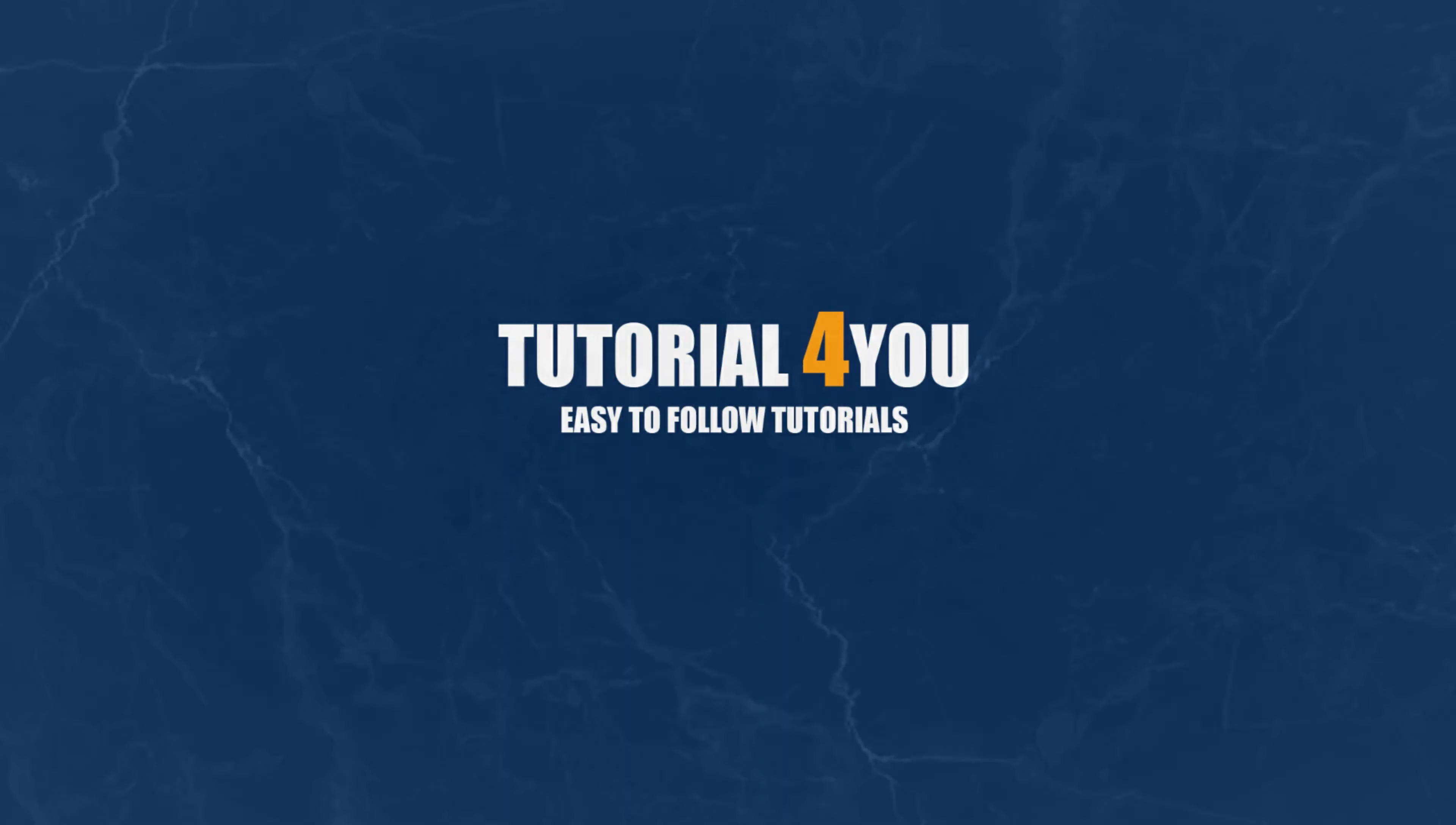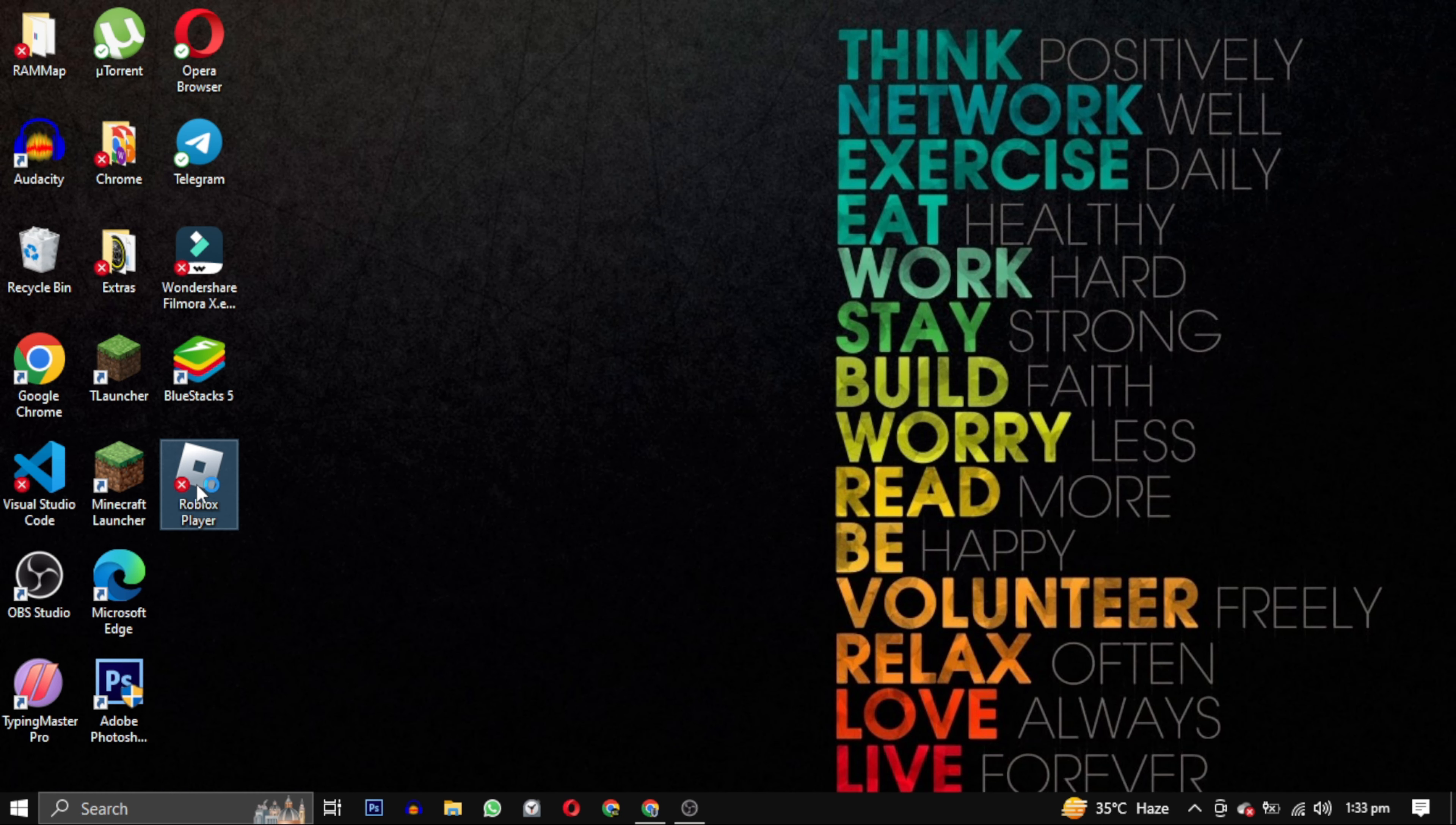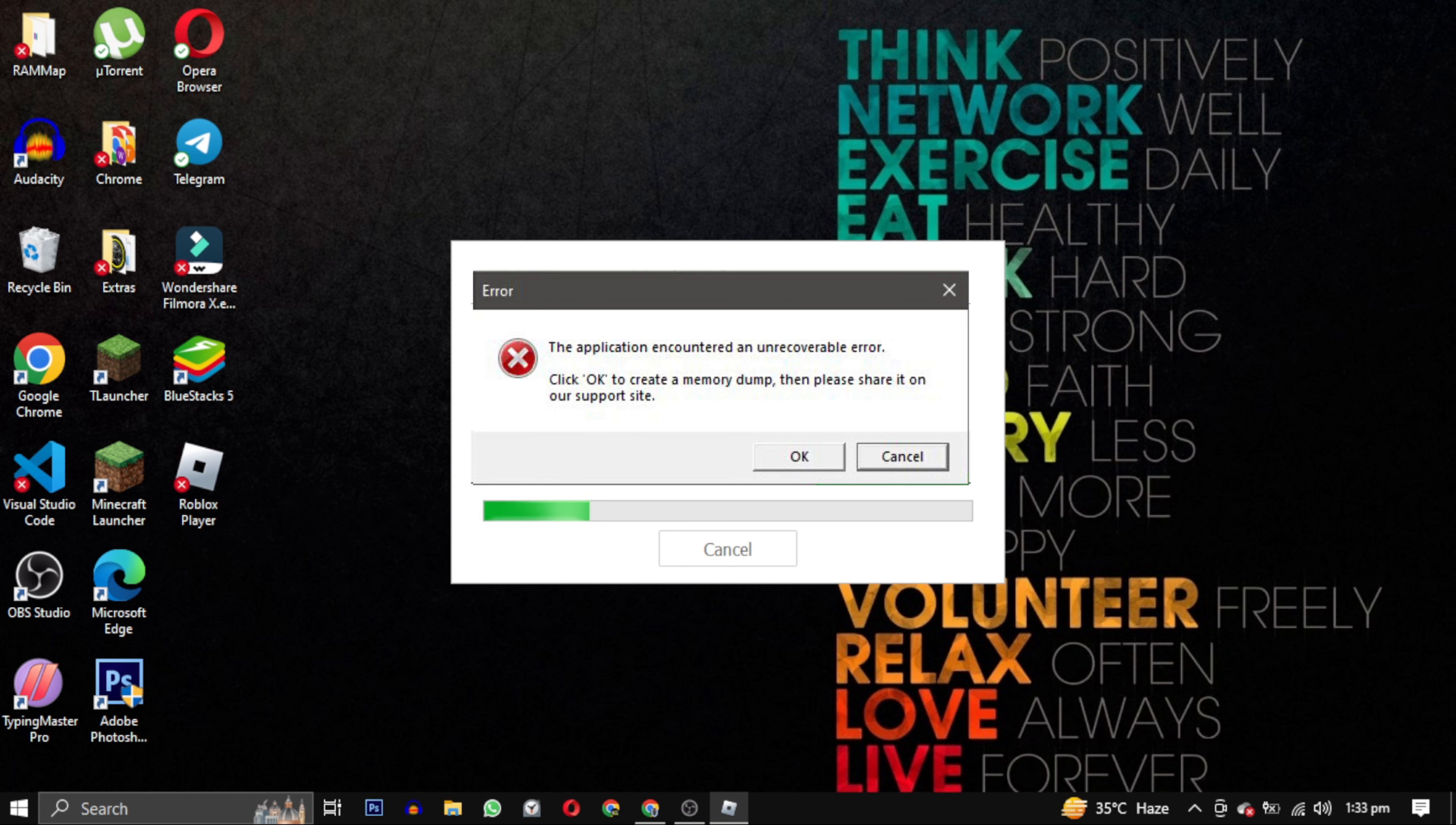Hello and welcome to tutorial4u channel. In this video, I will show you how to solve this error: the application encountered an unrecoverable error. Click OK to create a memory dump. Let's fix this error together.